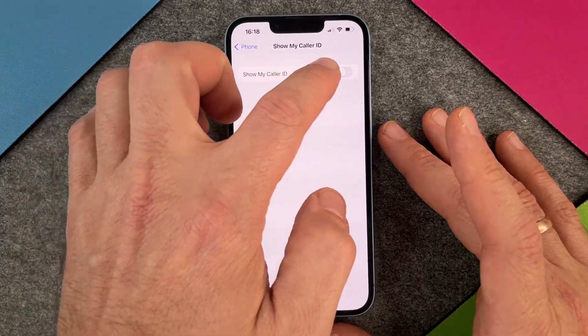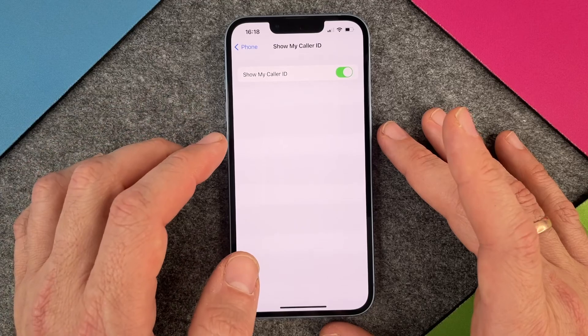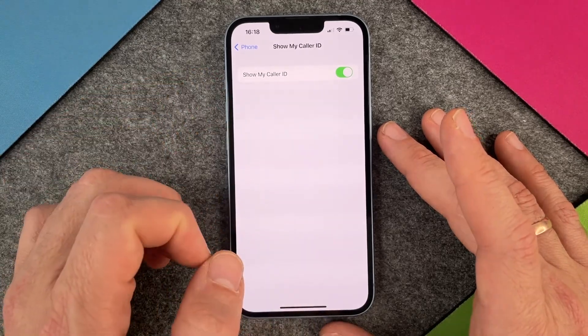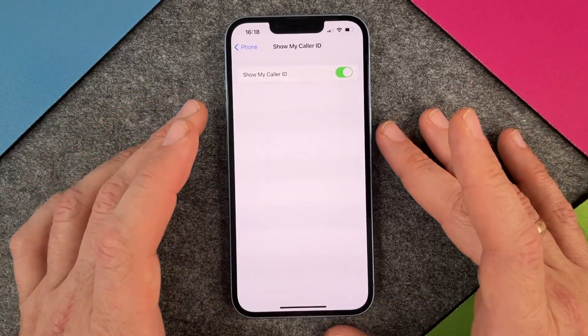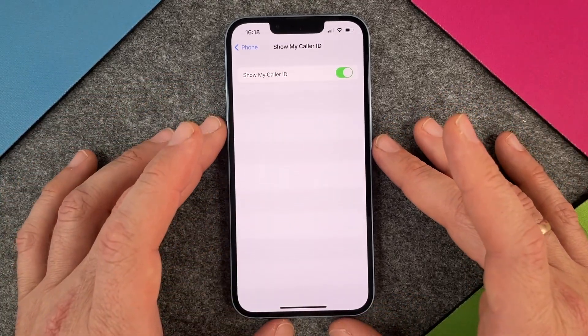And you can, of course, turn it on again. Then your number and perhaps also your name will be visible.